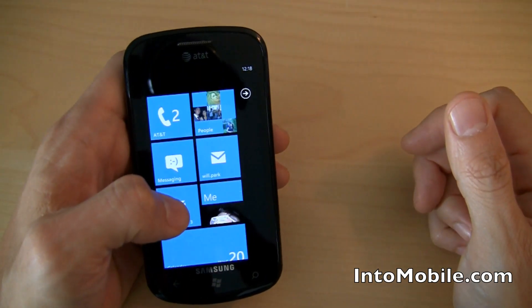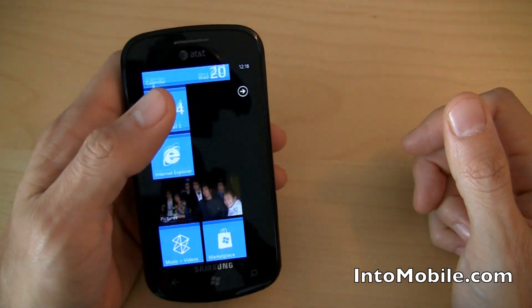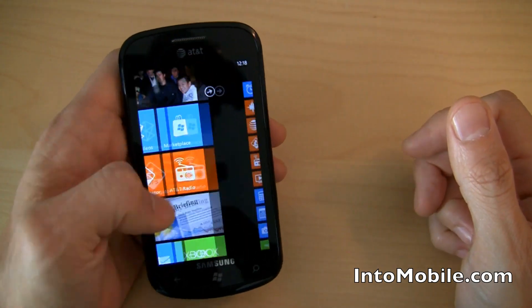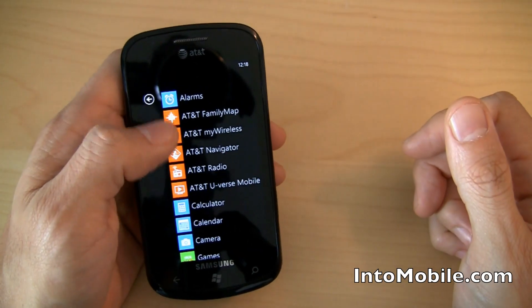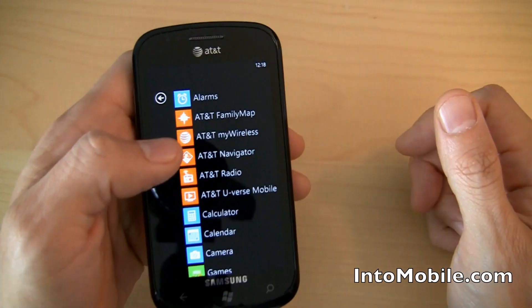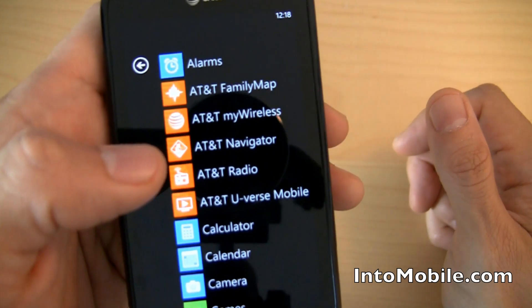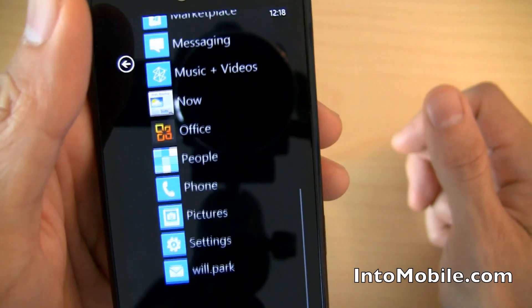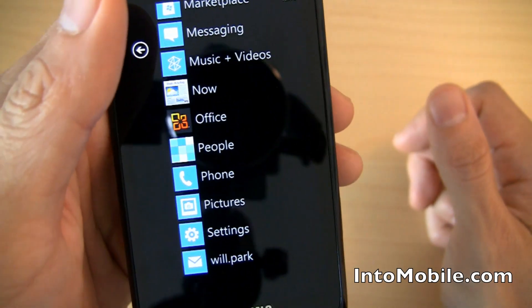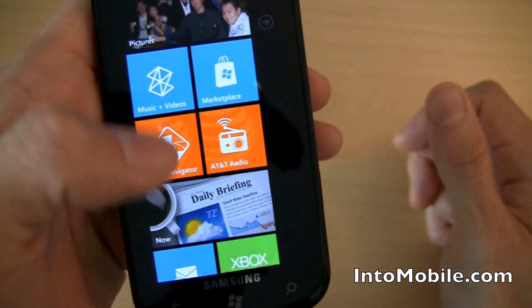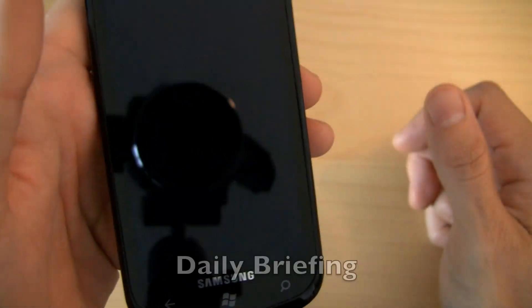But this is the Samsung Focus. So what does that mean? It means it comes with all different kinds of AT&T software, the orange stuff you see right here. Family Map, My Wireless, Navigator, Radio, U-verse Mobile, as well as a couple Samsung-specific apps like Daily Briefing.